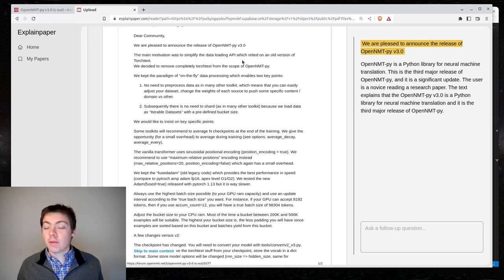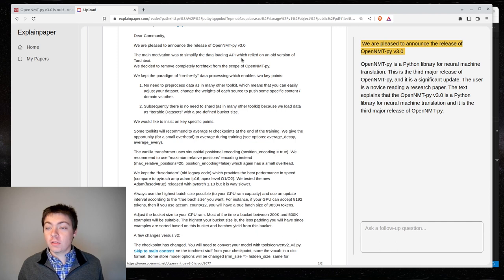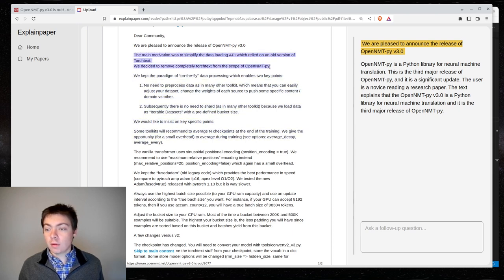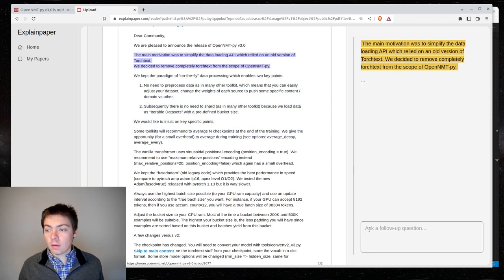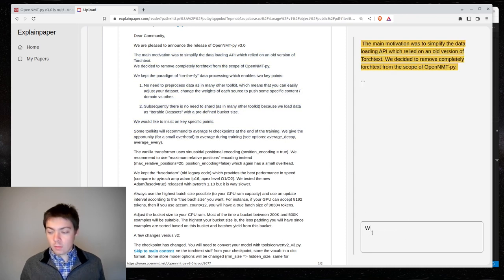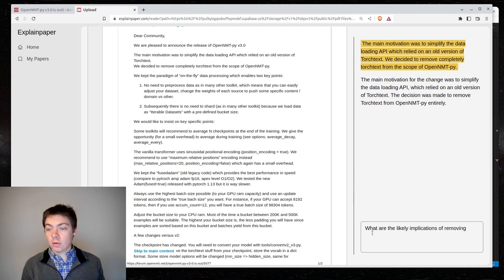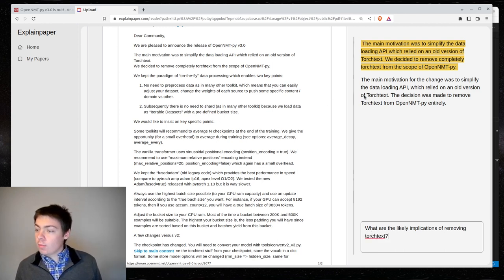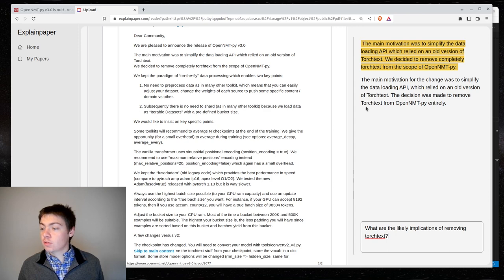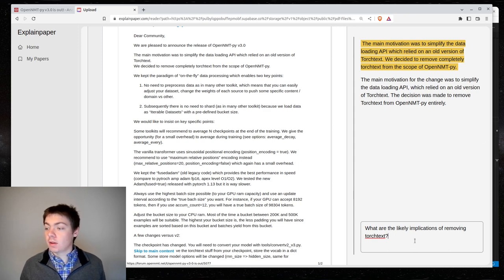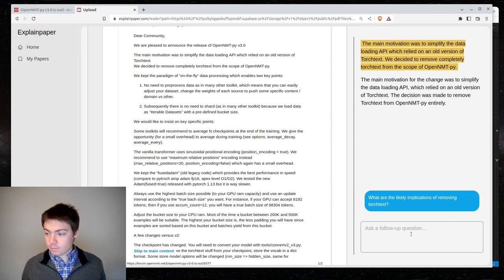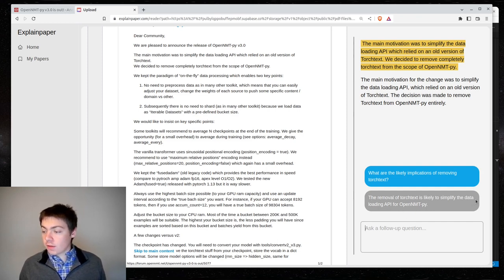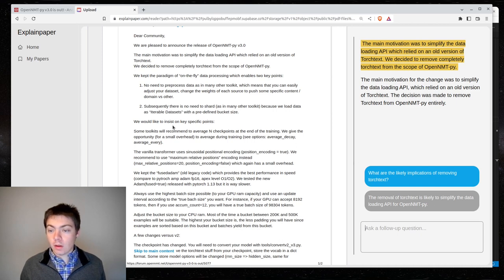The main motivation was to simplify the data loading API, which relied on an old version of TorchText. We decided to remove completely TorchText from the scope of OpenNMTPY. The main motivation for the change was to simplify the data loading API, which relied on an old version of TorchText. The decision was made to remove TorchText from OpenNMTPY.